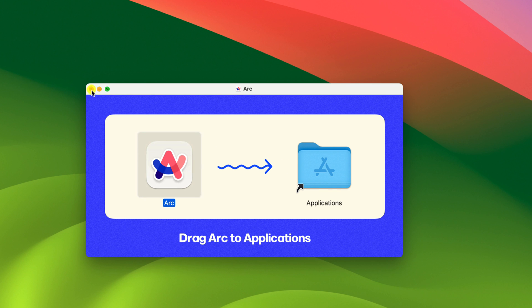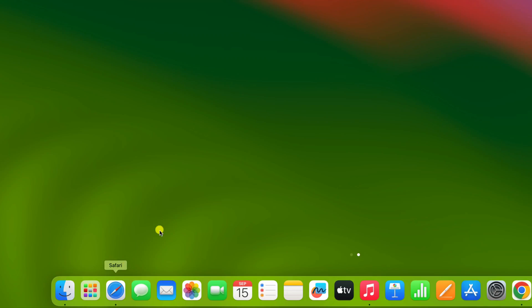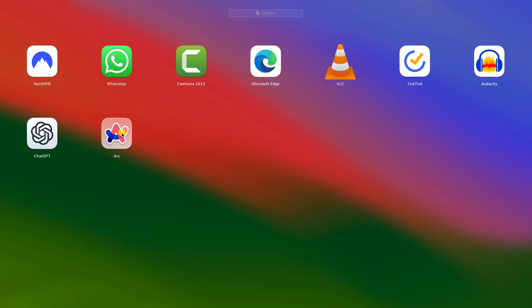After that, simply close the window and click on launch pad. And here you should get Arc browser. Simply open it.